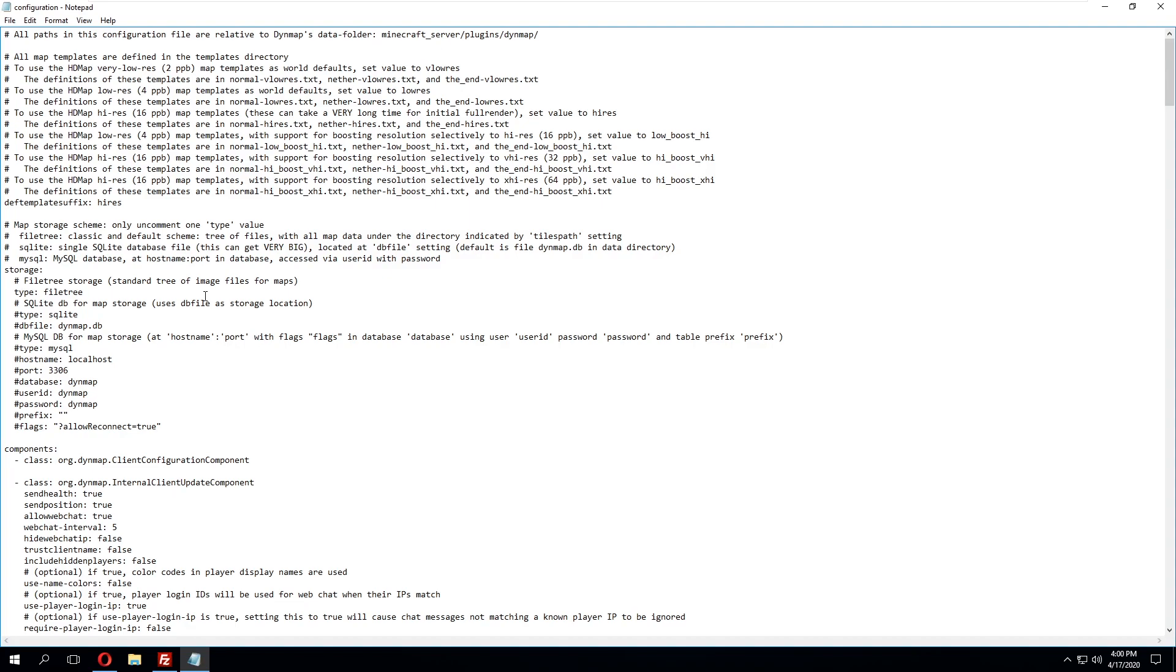So we've gone ahead and pulled up the configuration file and the first change we're going to make is where it says type equals file tree. We're going to erase what's currently there so we're going to erase file tree and we'll simply type in MySQL because we're going to be using the MySQL database that we previously created for the storage method of this plugin.